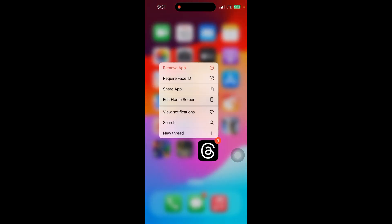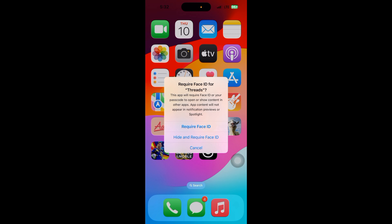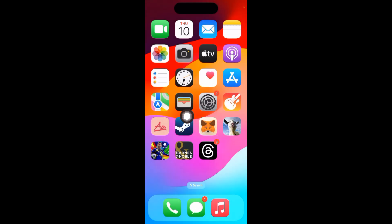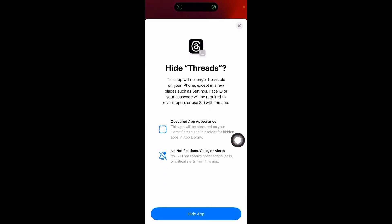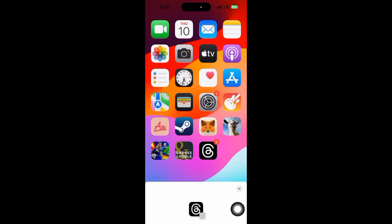Then click on 'Require Face ID.' Now you can see this page with the options 'Require Face ID' and 'Hide.' If you want to hide or add to your hidden folder, just click on 'Hide and Require Face ID,' then click on that. Now the app will be hidden. Click on 'Hide App,' and...